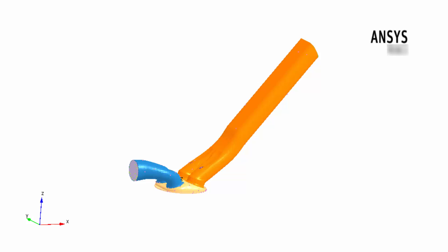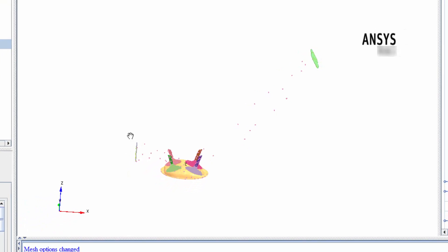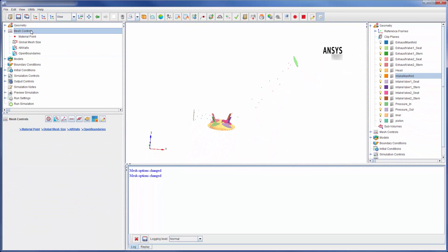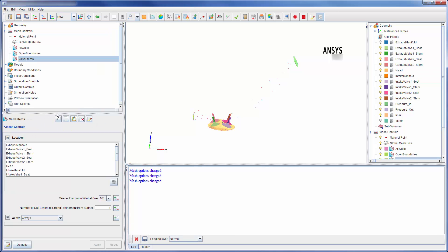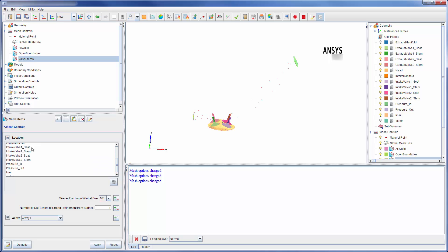During the intake and exhaust portions of the engine cycle, fluid velocity near each valve stem will be very fast. To capture the details of this flow at this location during that time, I will refine the mesh around the valve stem. The exhaust valve stems, which are located here, and the intake valve stems will be included in this refinement. In this case, 10 layers of refinement are needed to properly describe the flow at this location.